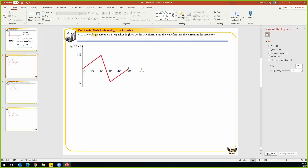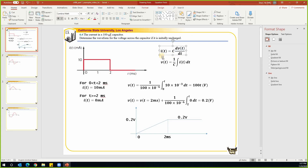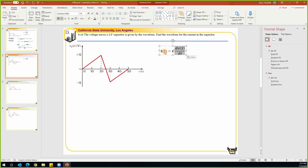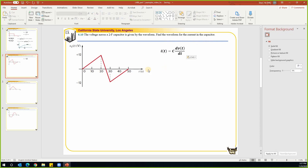Next problem: the voltage across a 2-farad capacitor is given in this waveform. We know the voltage on this capacitor and we're going to find the current going through the capacitor. Whenever you see a capacitor, the current going through it equals C times dV/dt. In this problem we are given V and we find current i, which is straightforward. We'll do it segment by segment to find this derivative.